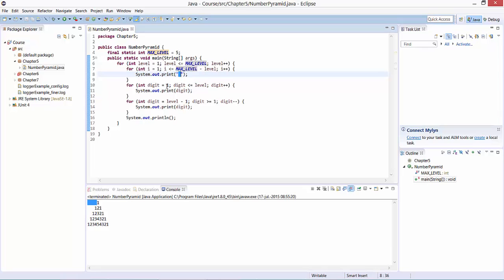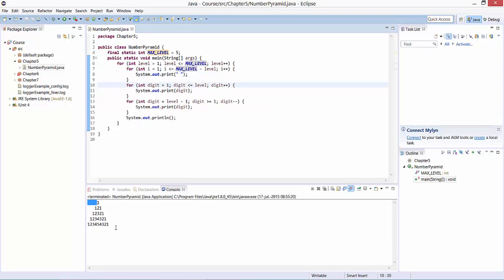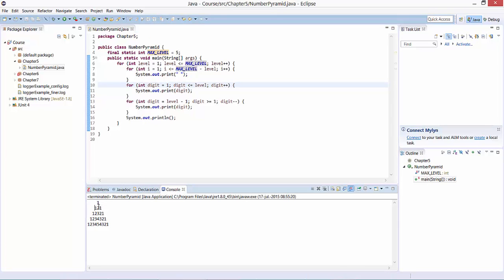Then we have another for loop which does the upward counting: one in the first level, one two in the second level, one two three in the third level, and in the fifth level that will be one two three four five.